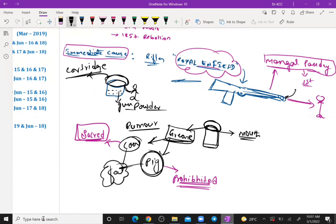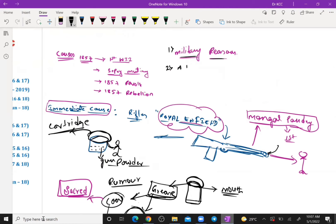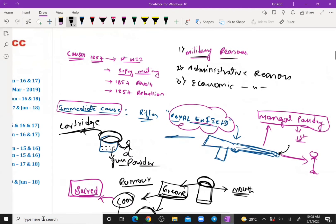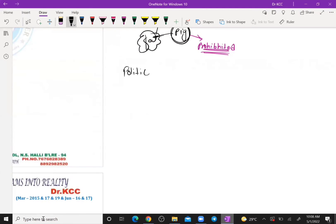Apart from the immediate cause, there are other reasons like administrative reasons, economic reasons, and political reasons. Under political reasons, you can highlight the story of the Subsidiary Alliance.